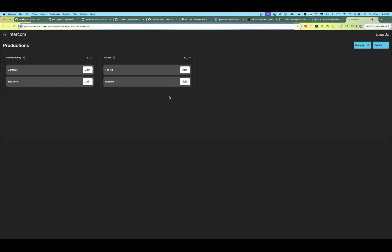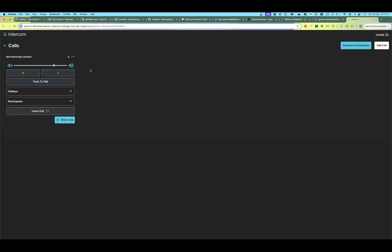Now let's join these lines. We're going to Bird Watching — Camera One — let's join this one. Here we are; we are now inside the call. We can increase or decrease our volume, we can unmute ourselves so that other people can hear us, or we can mute ourselves. We can deafen and undeafen.